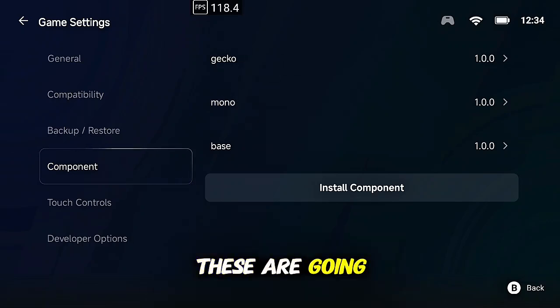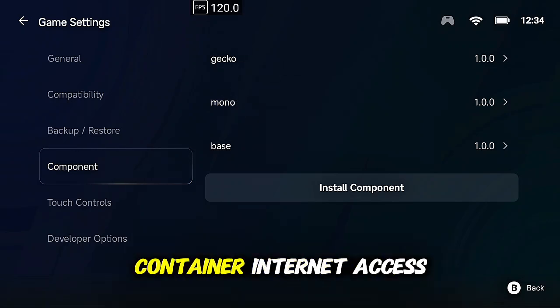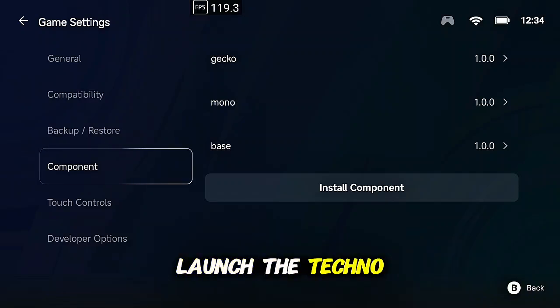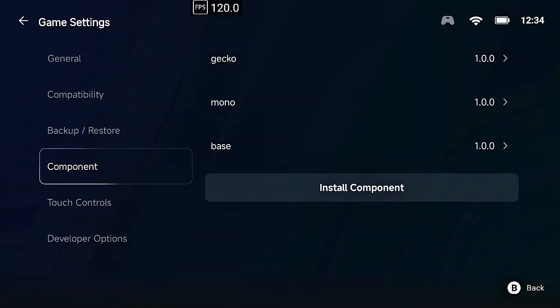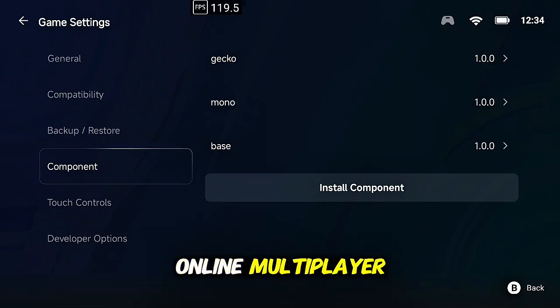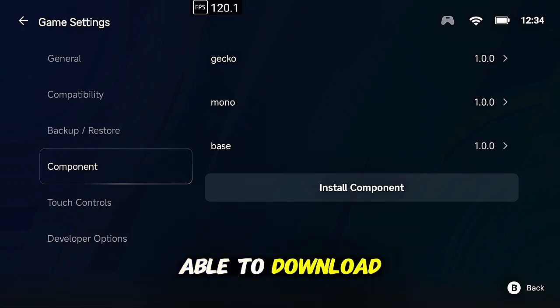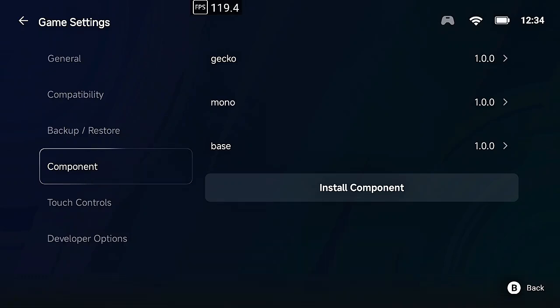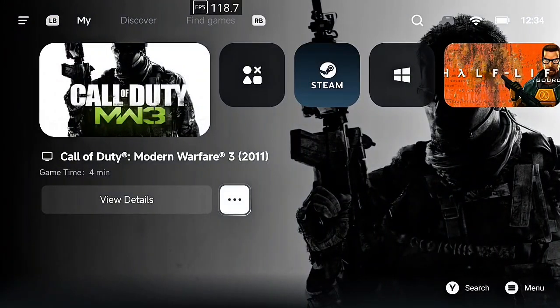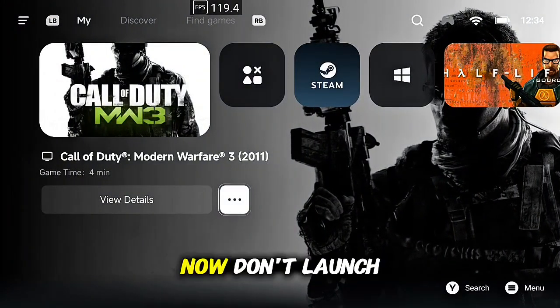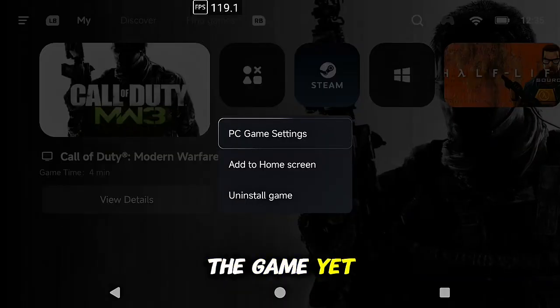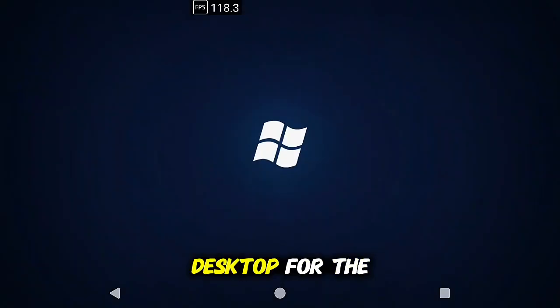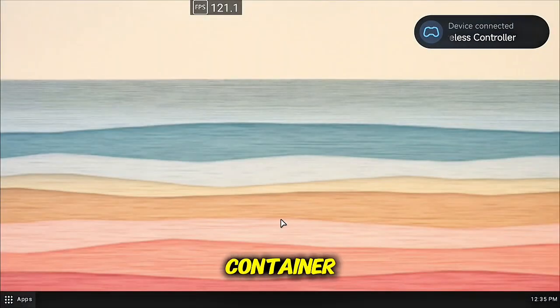Important part, you will need Gecko and you will need Mono here. These are going to help the game run and give our container internet access, so when we launch the TeknoMW3 client launcher which gives us online multiplayer, it will be able to download files required. Now don't launch the game yet, you're going to need to go to PC settings and enter the desktop for the container.